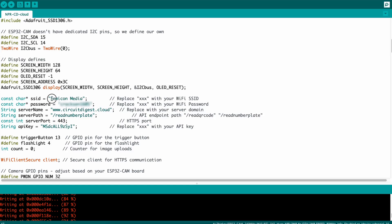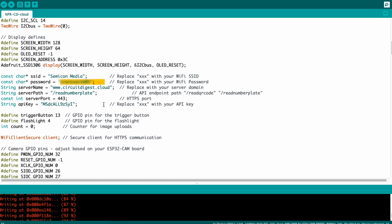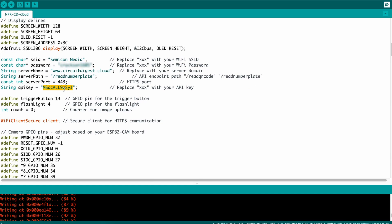Coming back to the code, there are a few things you need to change. First is the Wi-Fi credentials — you'll need to change this to the Wi-Fi router where you're testing. Then there is also an API key. What basically happens is we capture an image and use an API developed by Circuit Digest to send it to the cloud server, which handles all the image processing — detecting the number plate, extracting the text, and returning the value back to you.